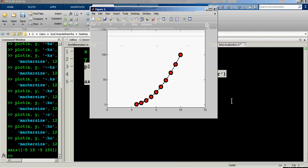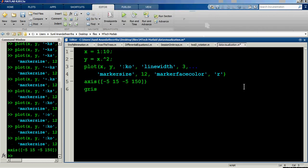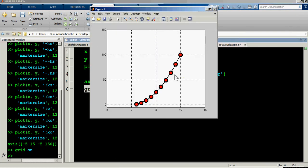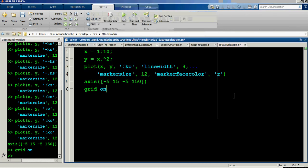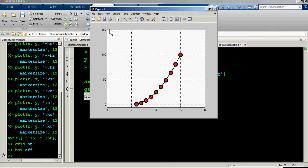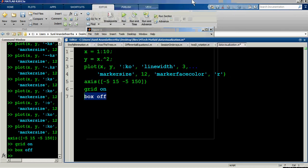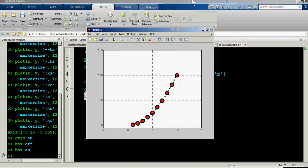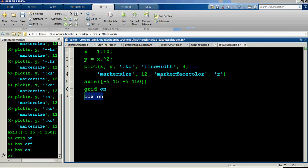To better visualize the data, use 'grid on' — you'll see a grid appear on the plot. For 2D graphs, the box is on by default. You can turn it off with 'box off', which removes the boundary lines along the top and right edges. Using 'box on' restores them.